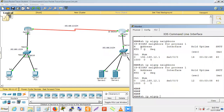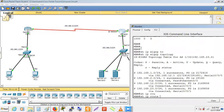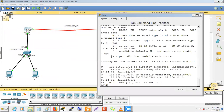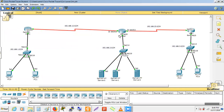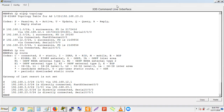On the Mumbai router, the EIGRP topology database has entries, but running 'show ip route' shows no EIGRP routes installed in the routing table. The routes are in the topology table but not in the routing table. The reason is the static routes — Mumbai already has static routes with AD value of 1, whereas EIGRP has AD value of 90. Since lower AD is preferred, static routes win.